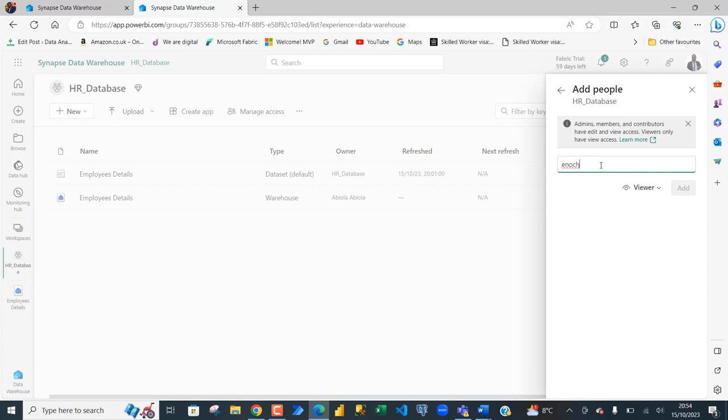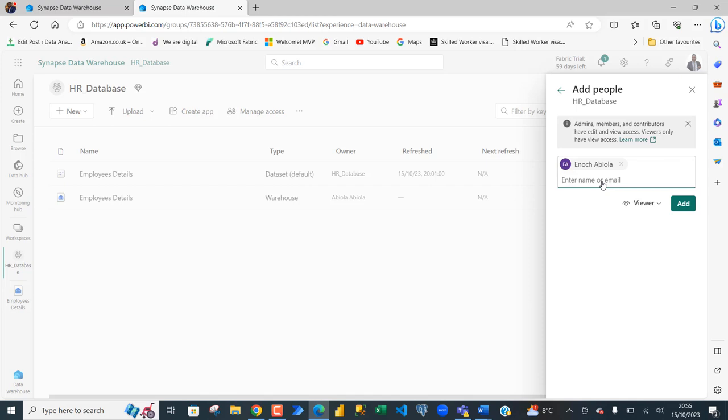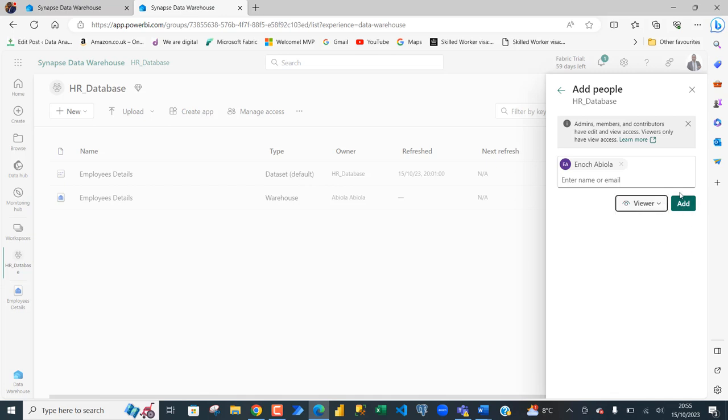You can use that email or their name. So, I'm going to grab the person's details and then I can specify whether they could be viewer, contributor, member or admin. By default, viewer is fine. Click on add. And of course, you can see it is successfully added.